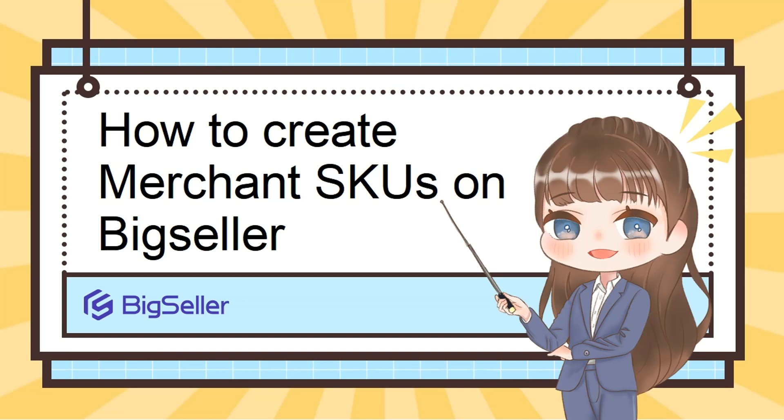Hello, dear users. In the video today, I want to show you how to create Merchant SKUs on BigSeller.